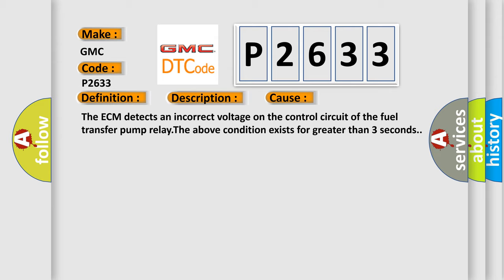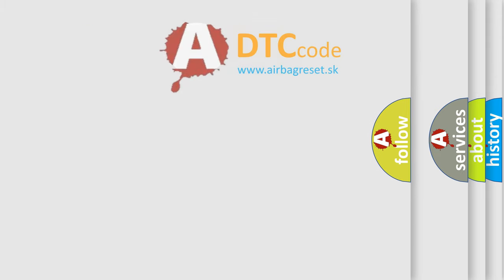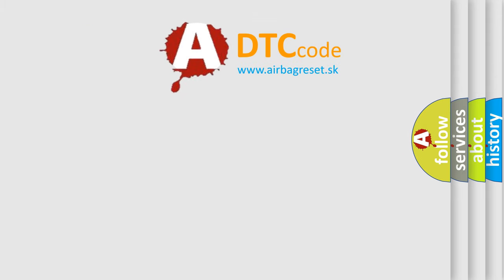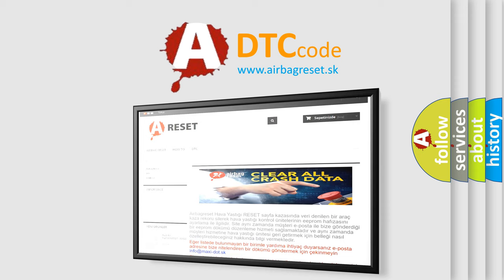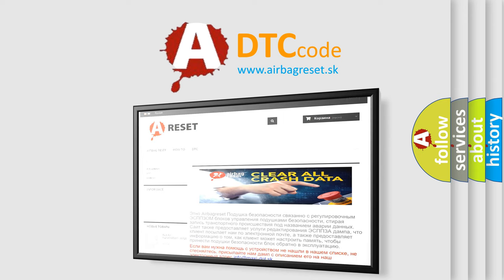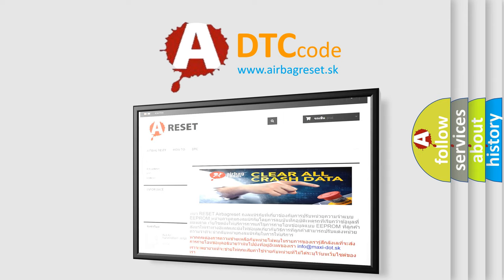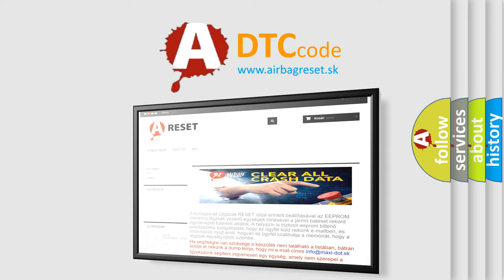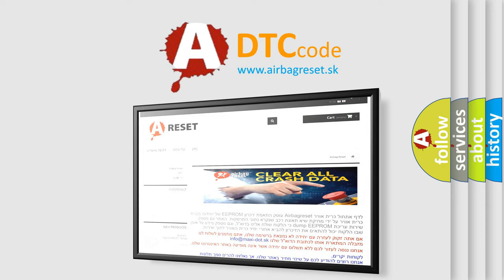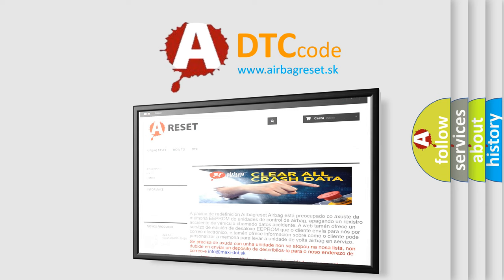The Airbag Reset website aims to provide information in 52 languages. Thank you for your attention and stay tuned for the next video.